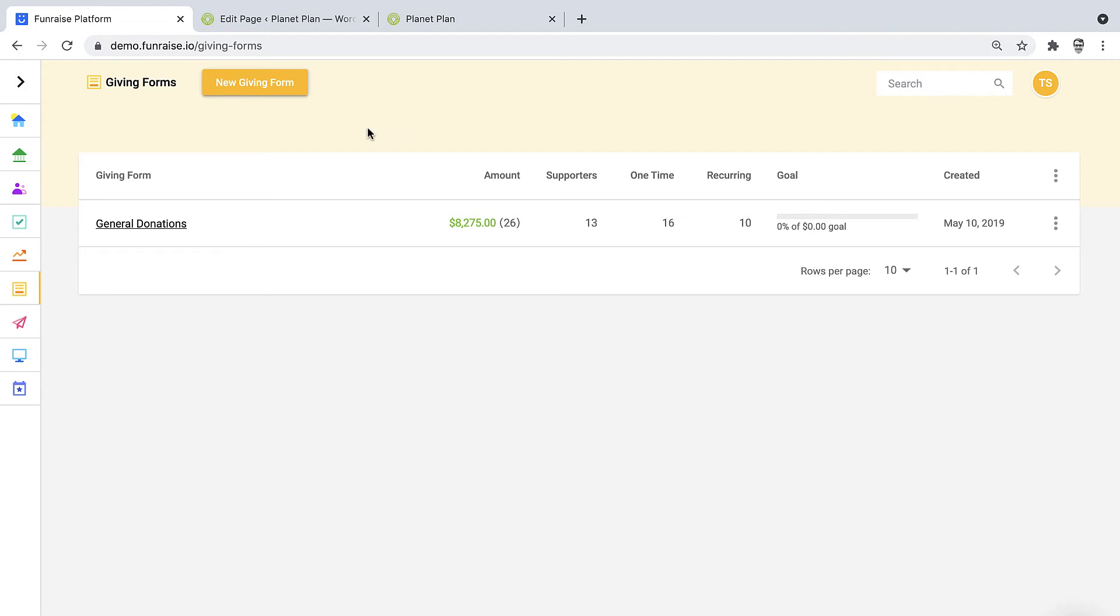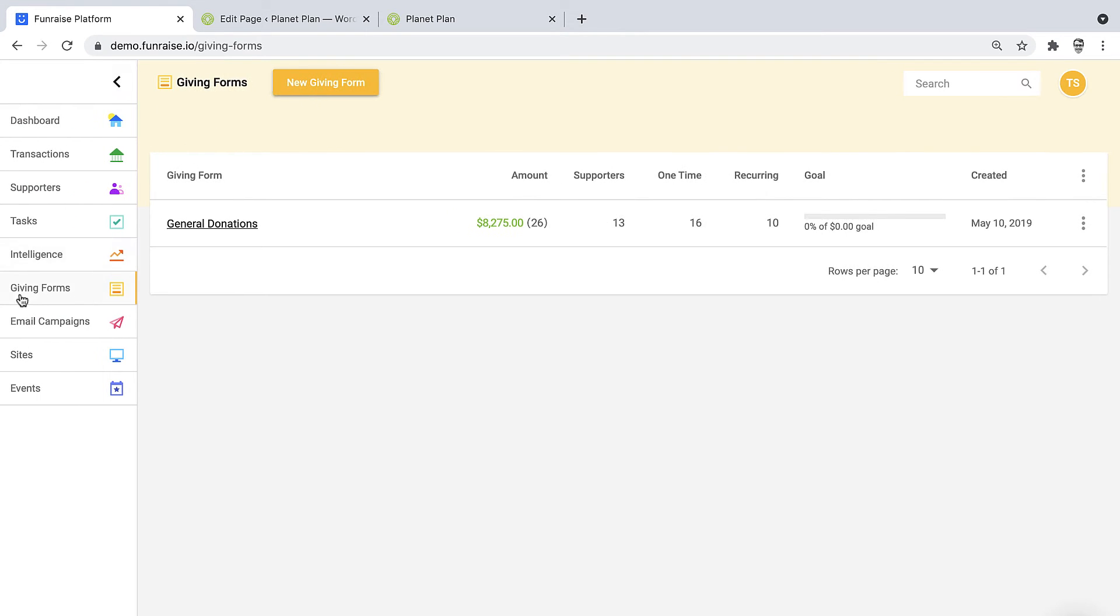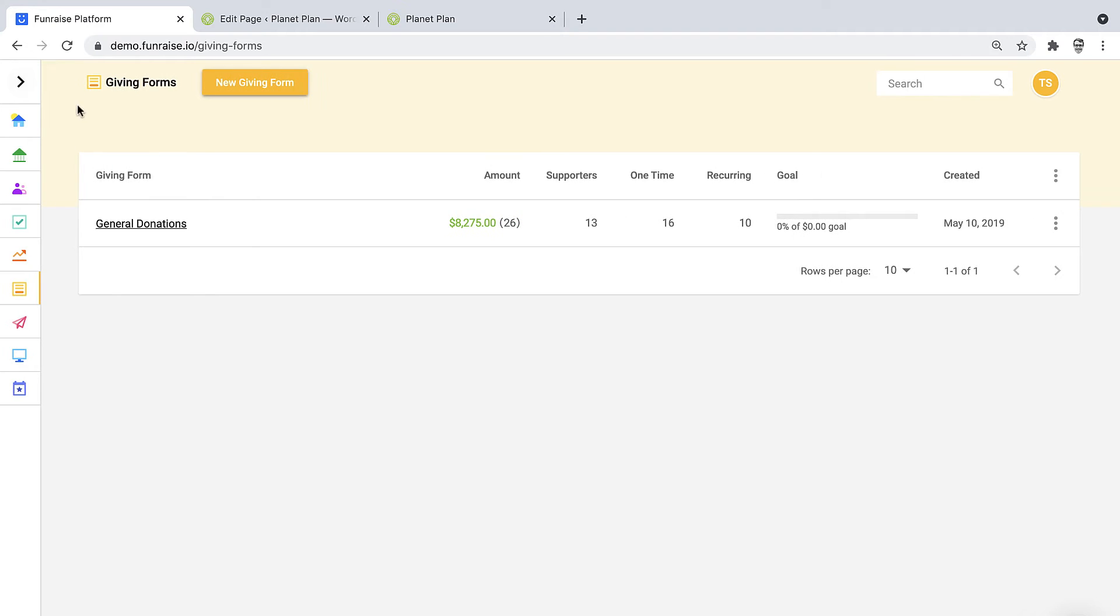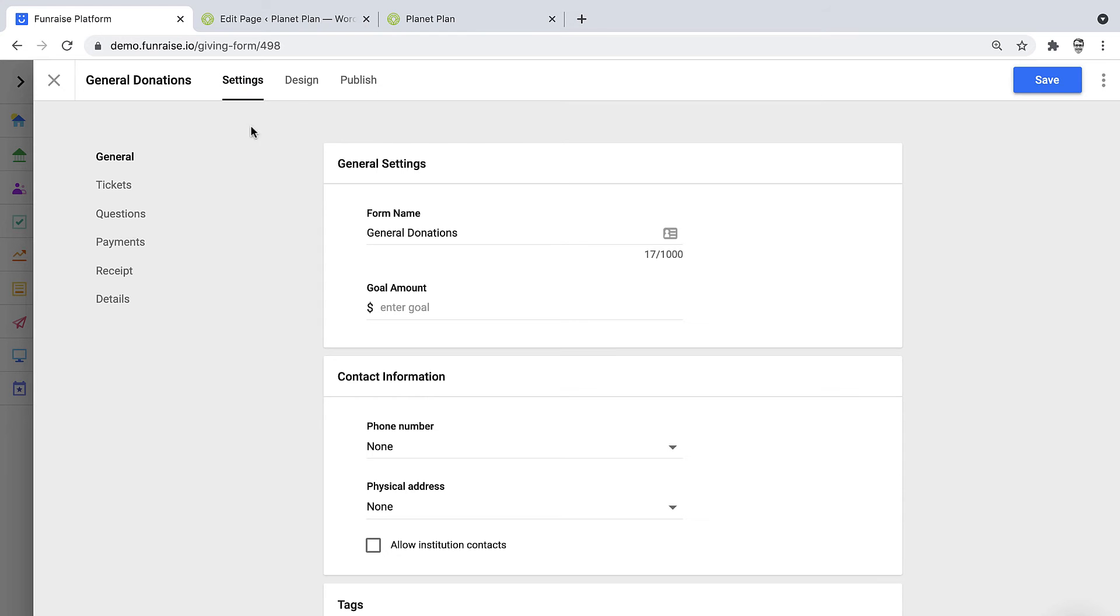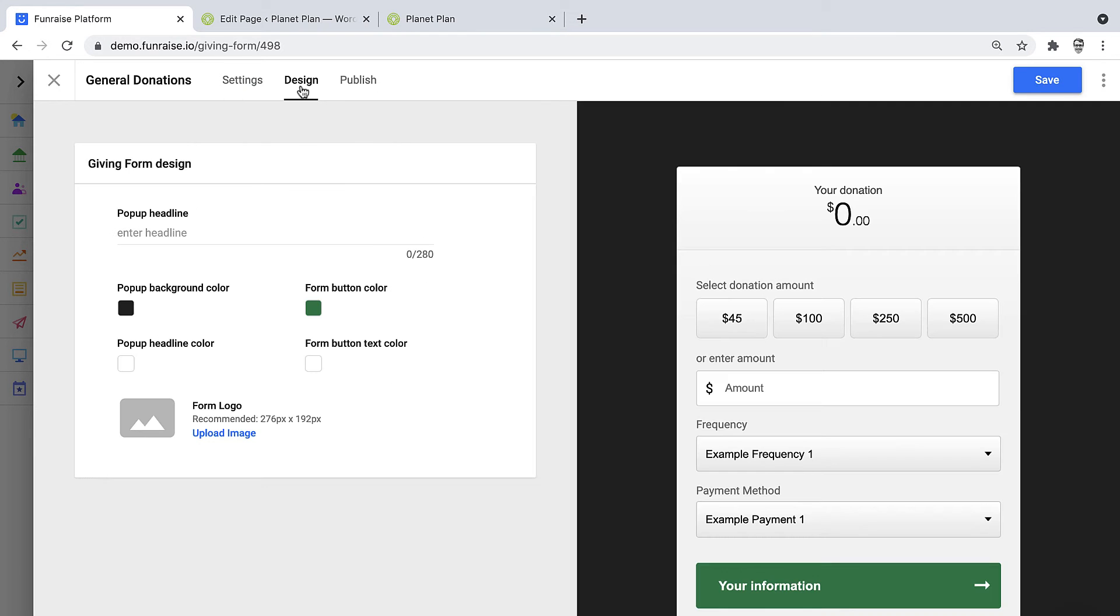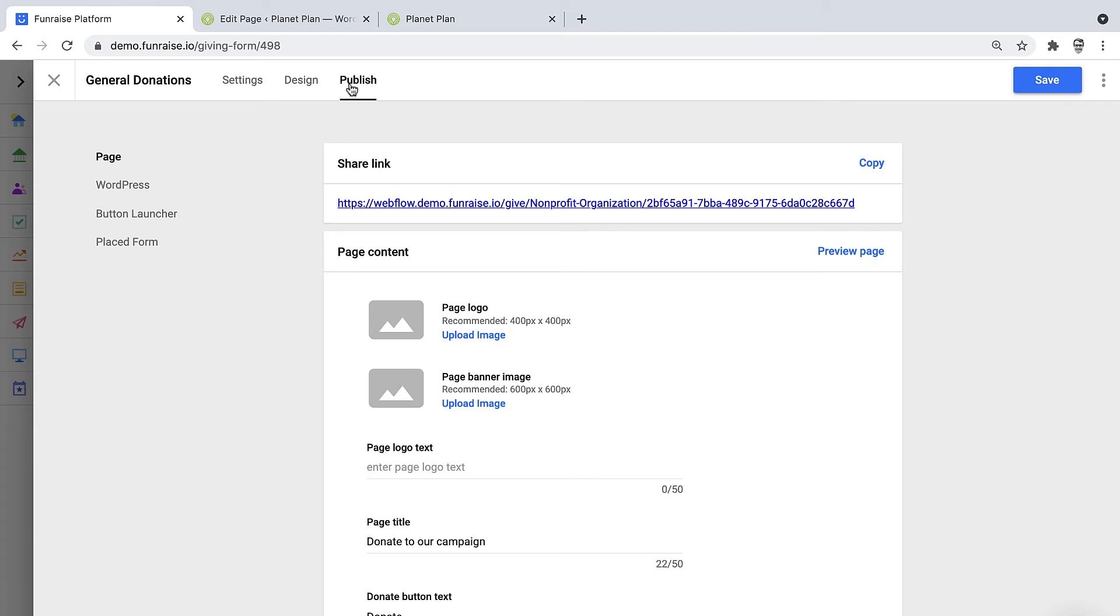Now here we're inside Fundraise. I'm looking at our giving form list. If you're new to Fundraise, you can always access your giving forms from the side menu. In order to grab the snippet, we'll go ahead and open the giving forms editor. This is where I can edit the settings or the design for the giving form, but we've already done that. So now we just need to publish the form.